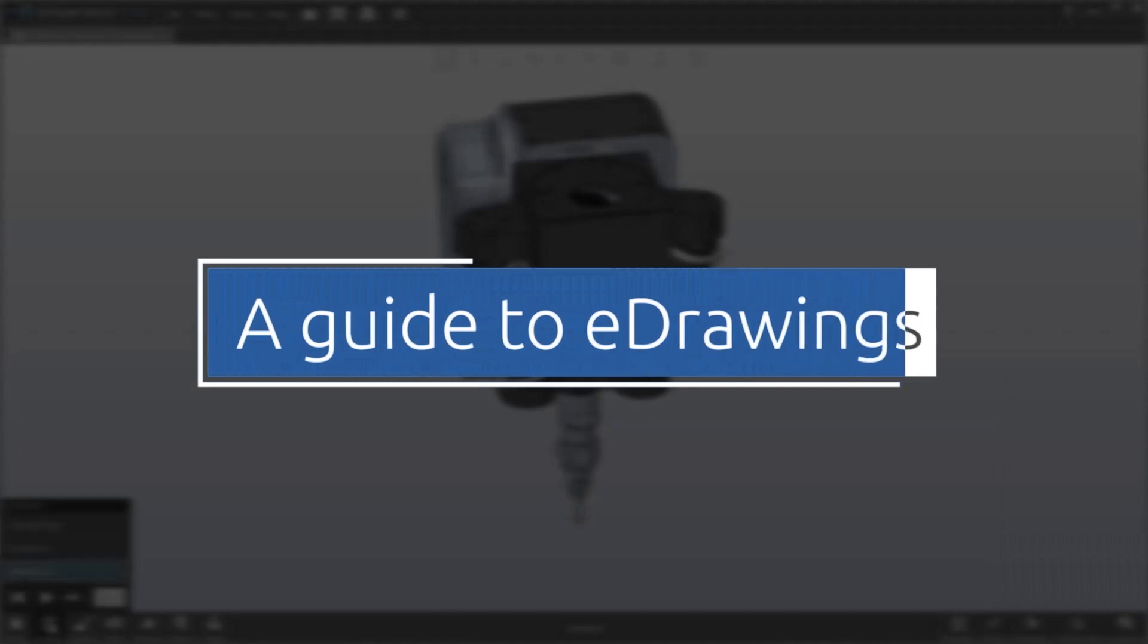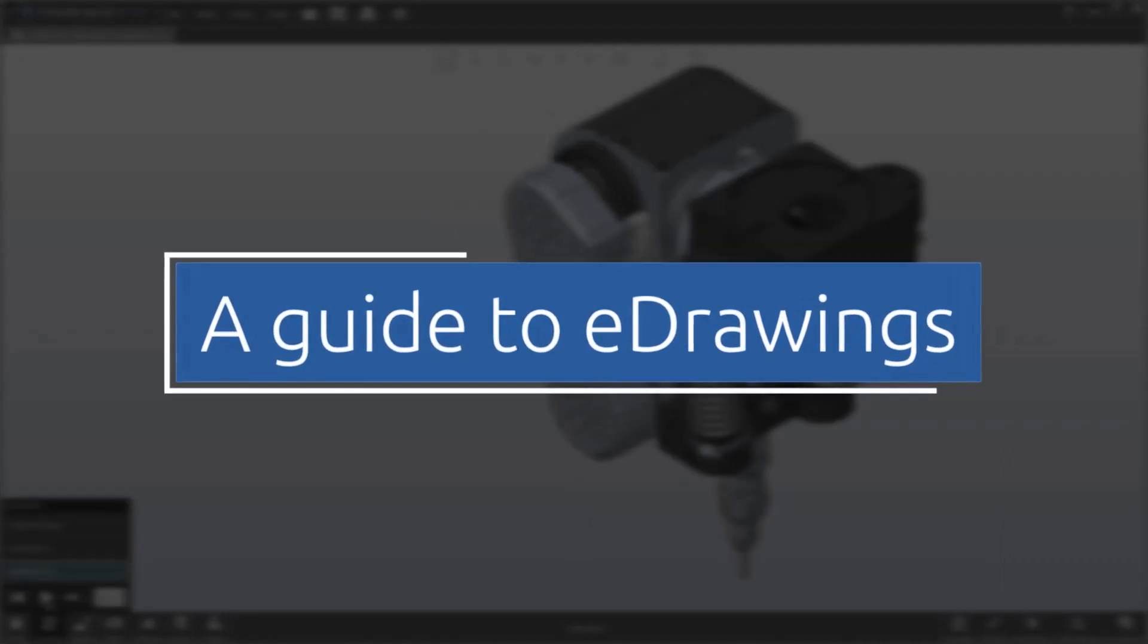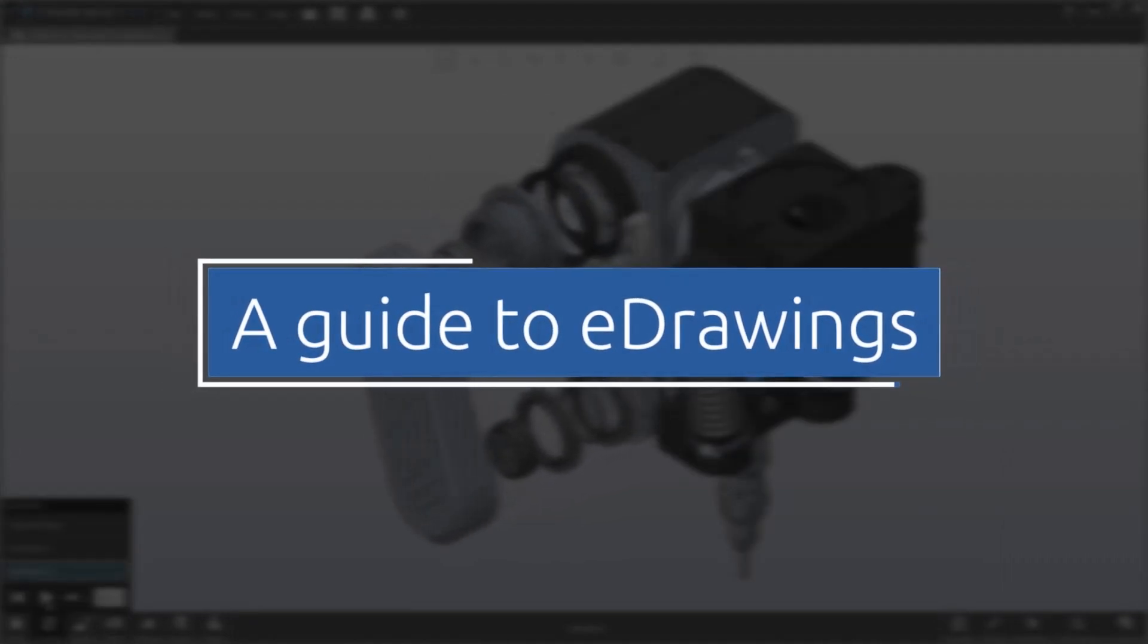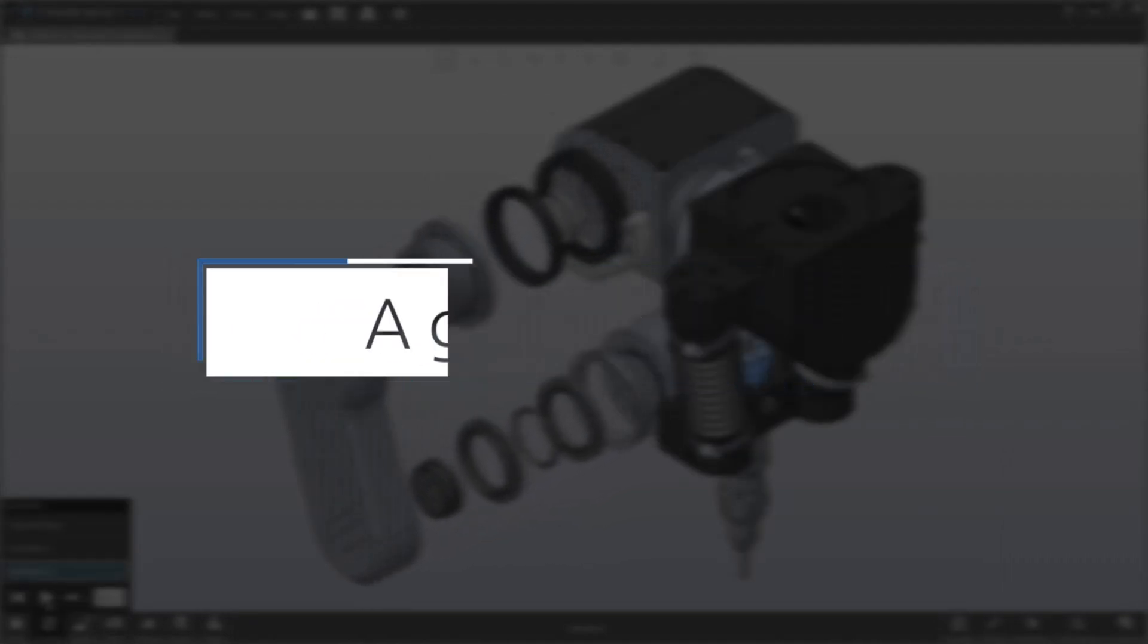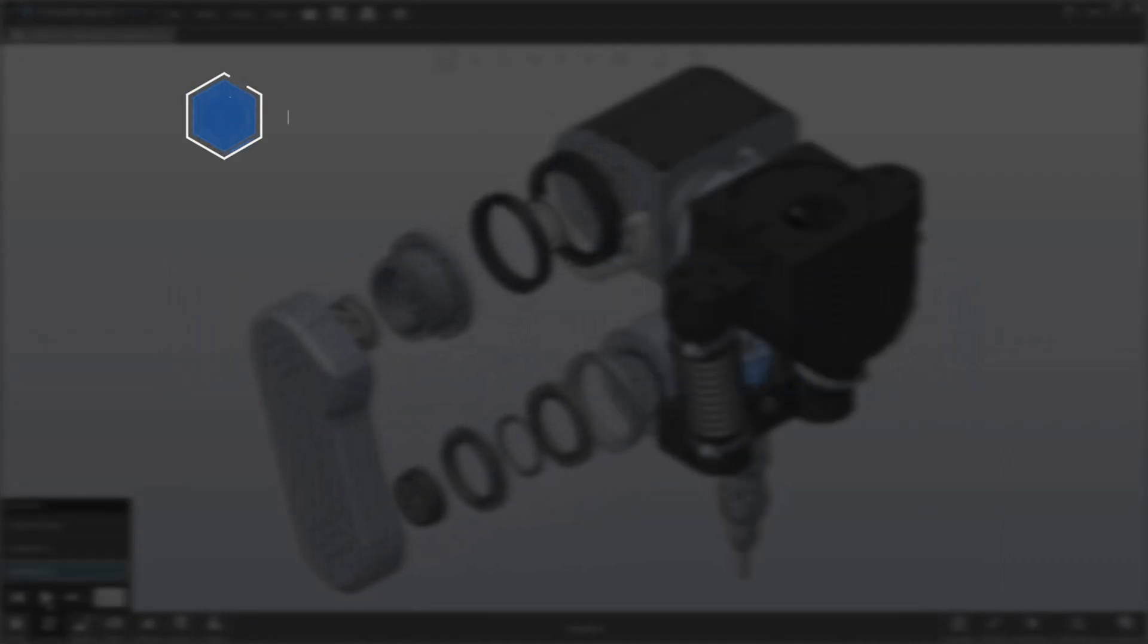Hello and welcome to this guide to eDrawings. We're going to step through five topics during this guide.